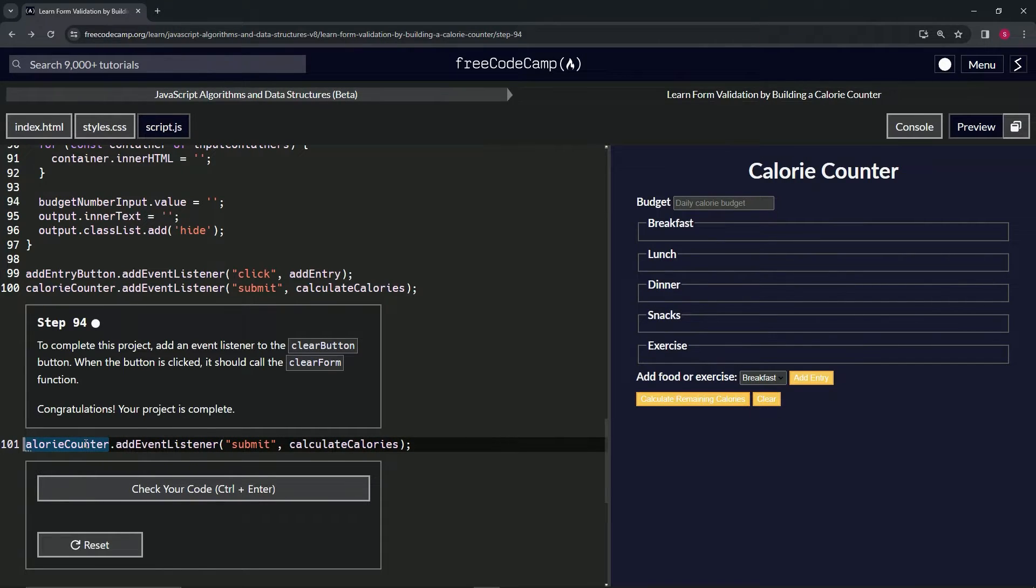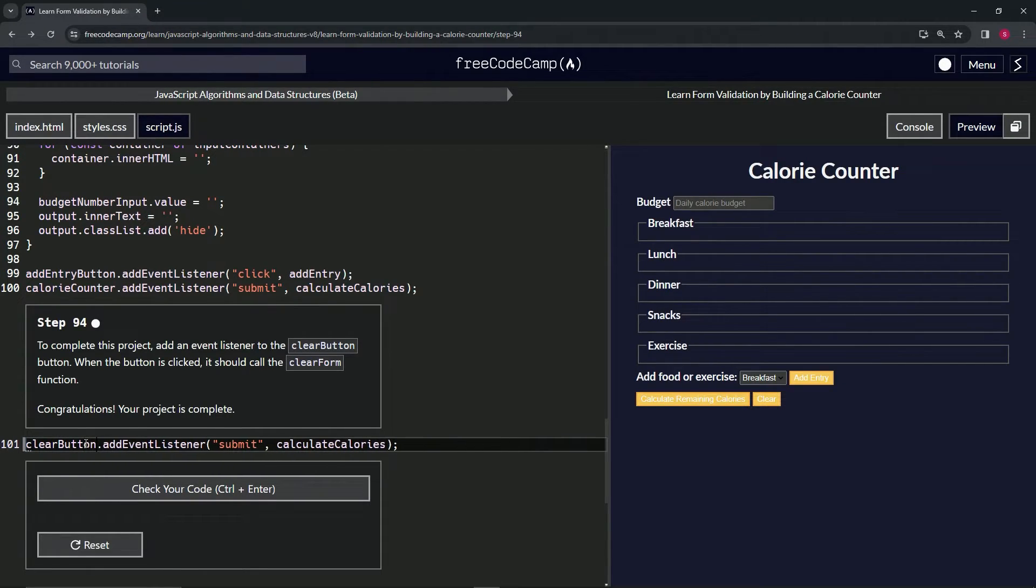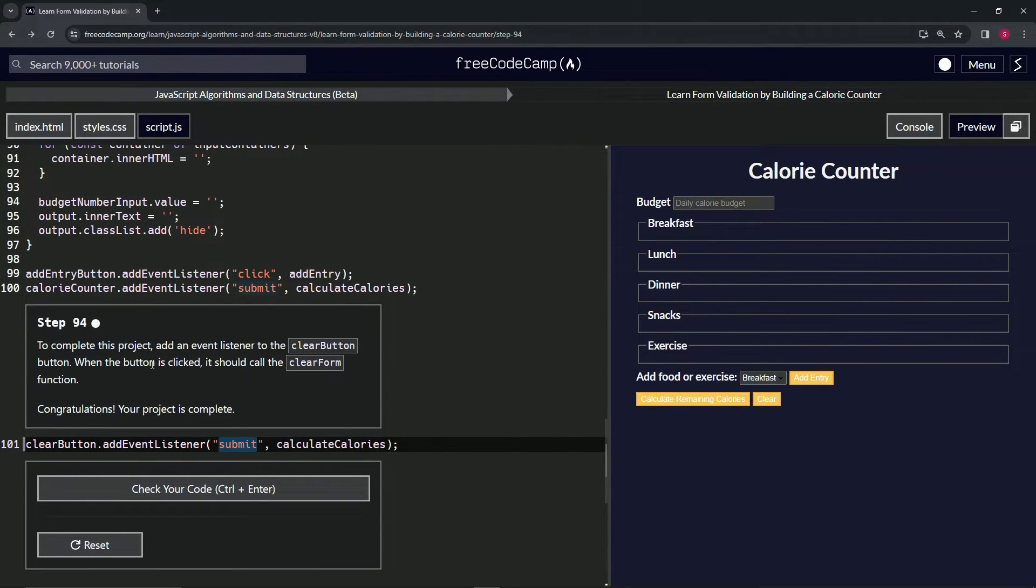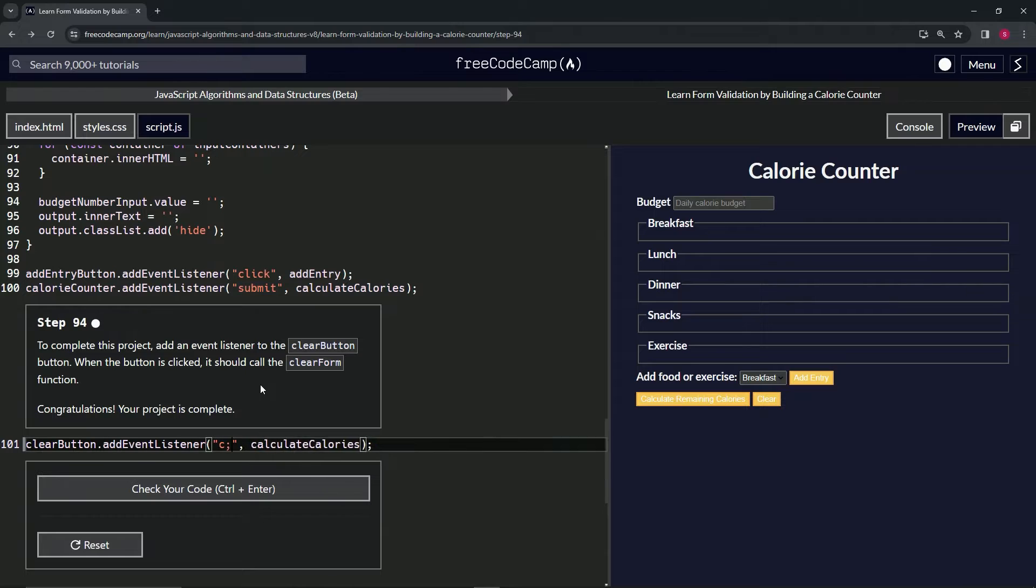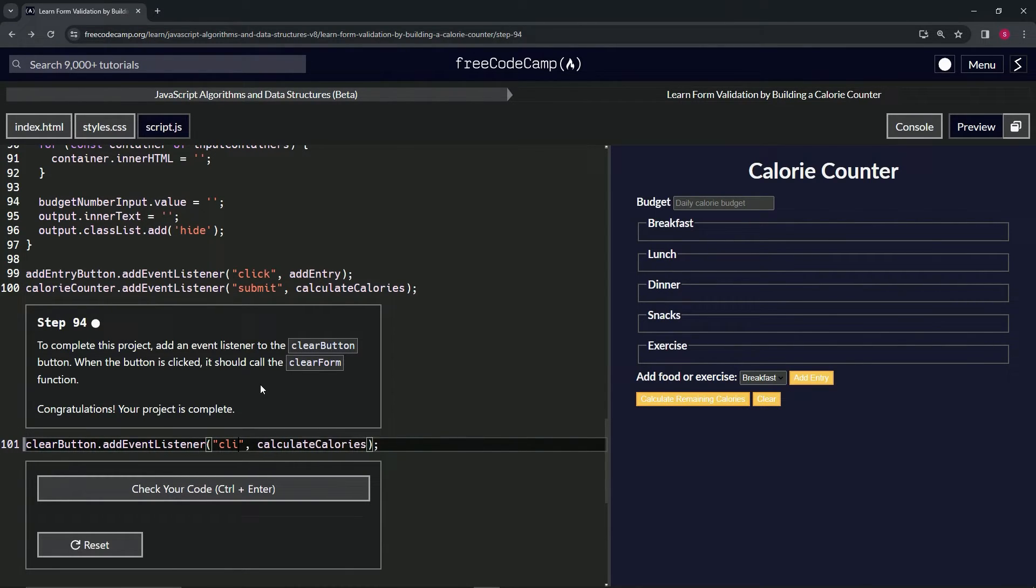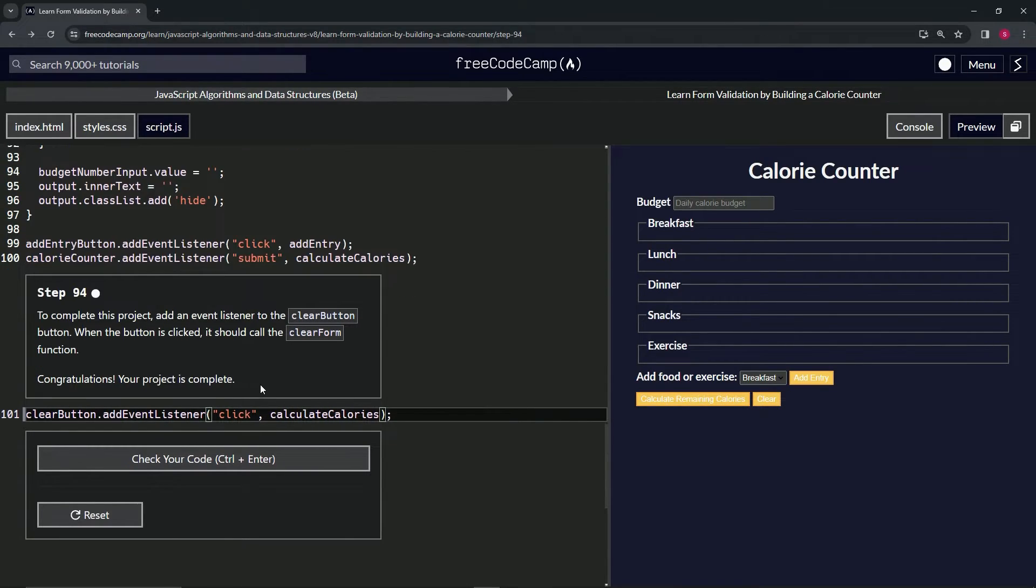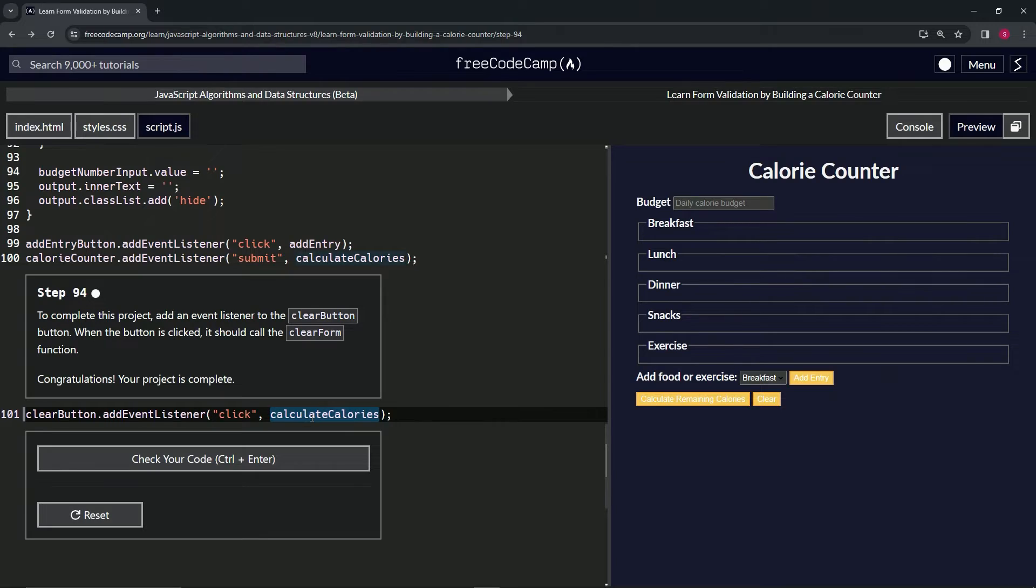Change this to clear button, like that. We'll change this 'submit' to 'click' because when the button is clicked—so 'click' like that—and then we'll change this right here to clear form.